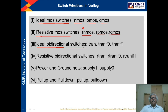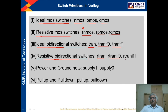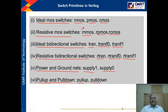Ideal bidirectional switches predefined in Verilog are TRAN (transmission), TRANIF0, and TRANIF1 — where there is a control for transmission based on 0 or 1. Resistive bidirectional switches are R-TRAN, R-TRANIF0, and R-TRANIF1. Power and ground nets which are predefined are supply1 and supply0 — supply1 is used for VDD and supply0 is used for ground. Pull-up and pull-down are also predefined.